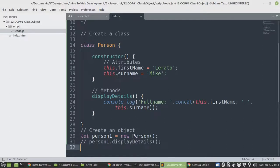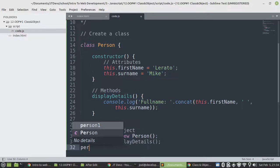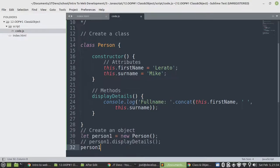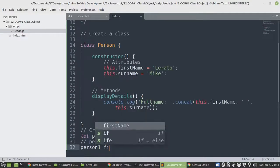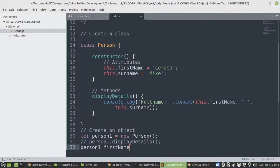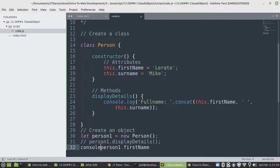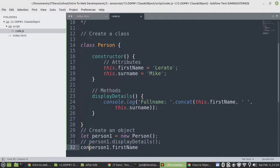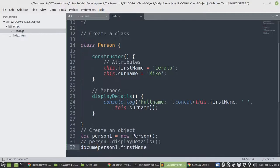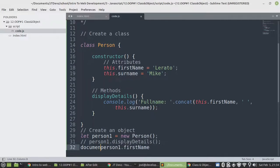And as this is public, then anyone outside of a class can access that particular attribute. Then I will do person1.firstName. So we need to display it somewhere. Need to display it on the console. This time I'm going to use document.write. Document.write.